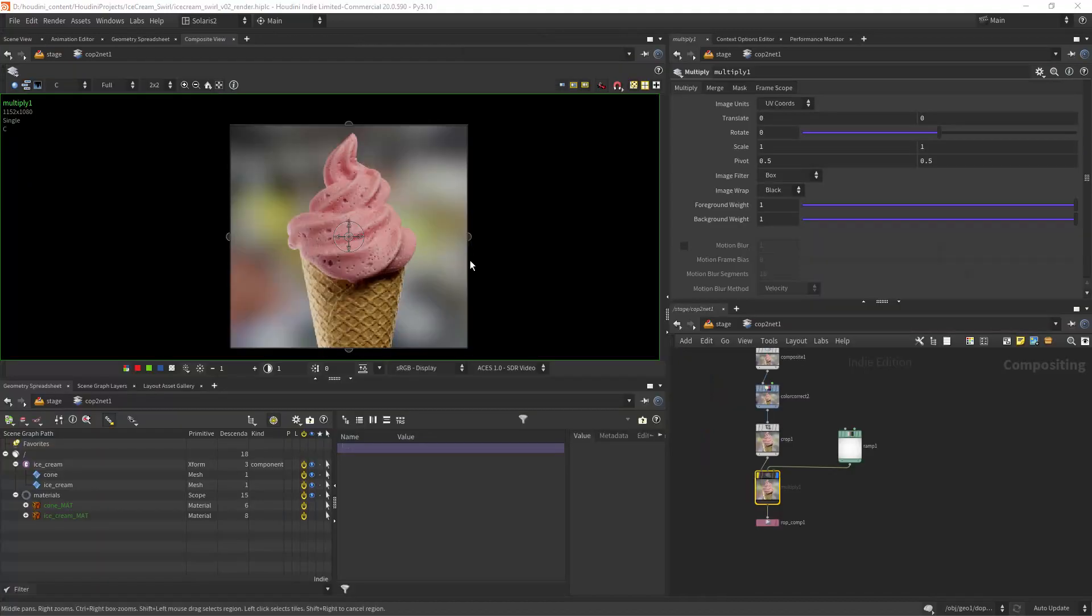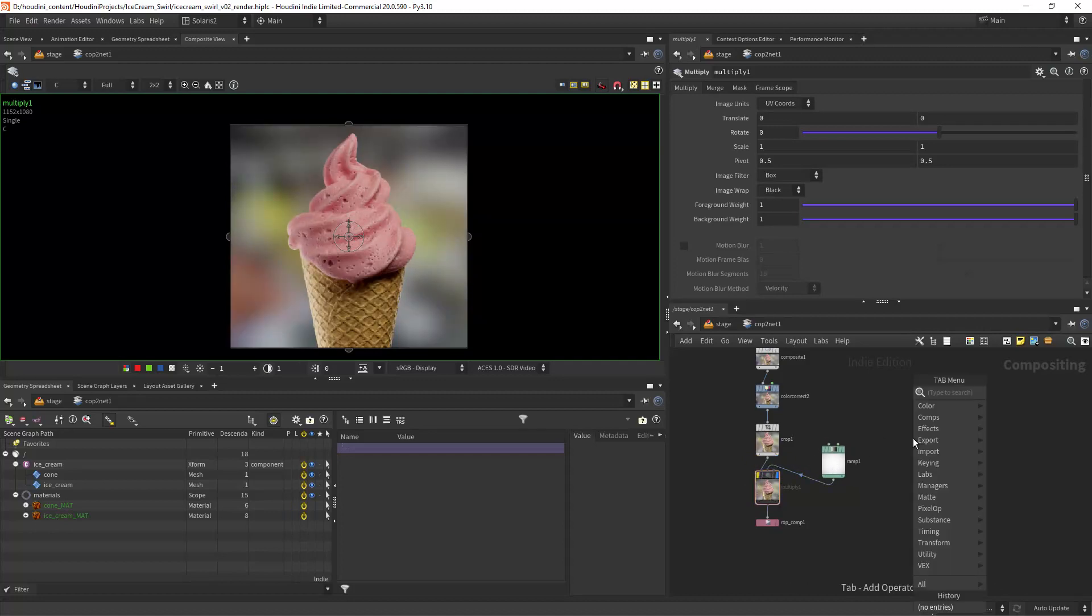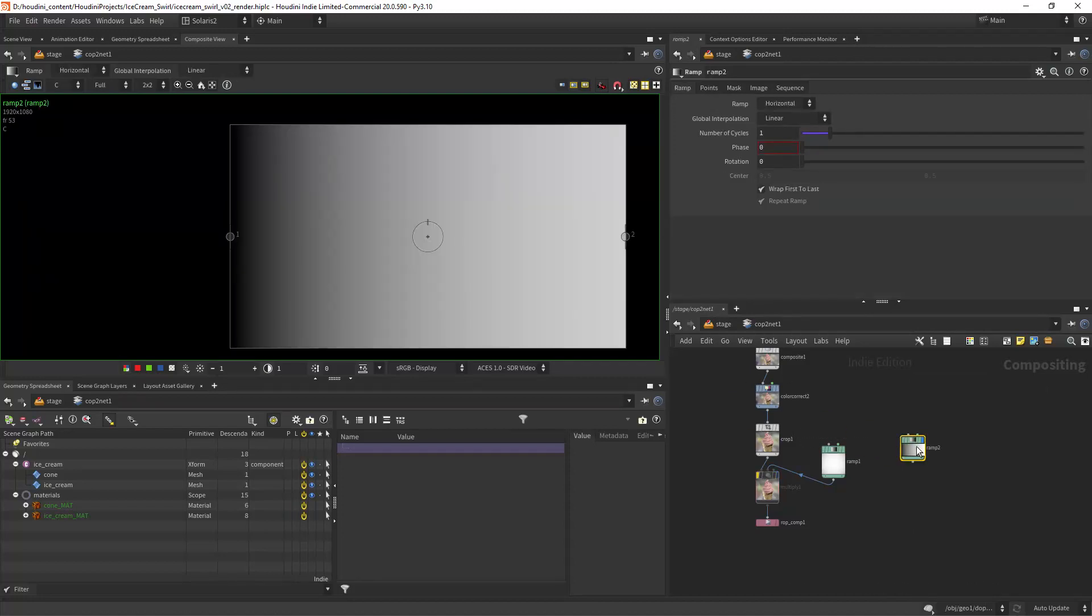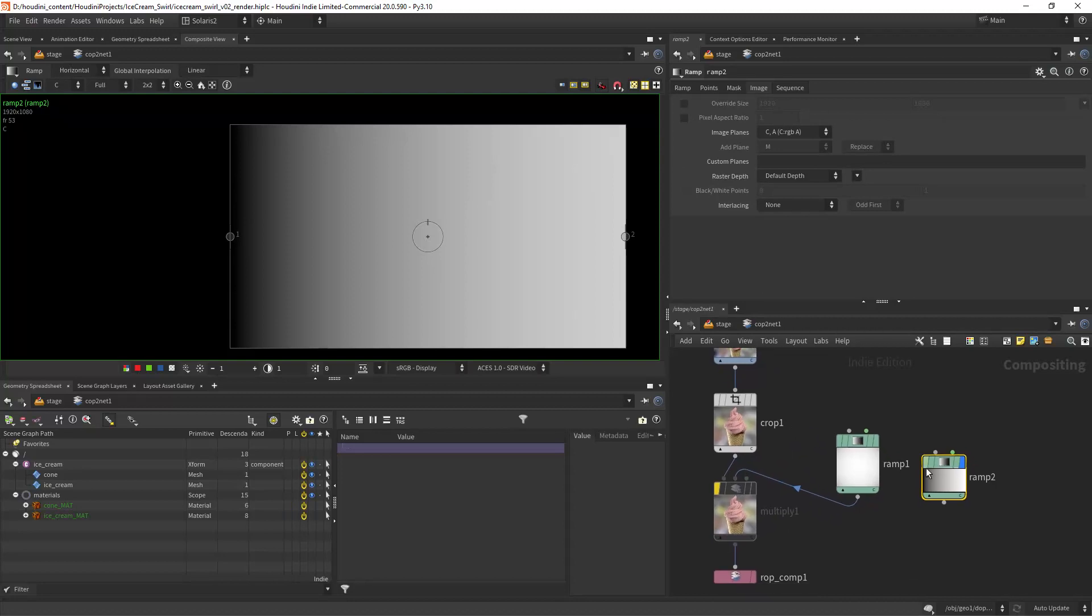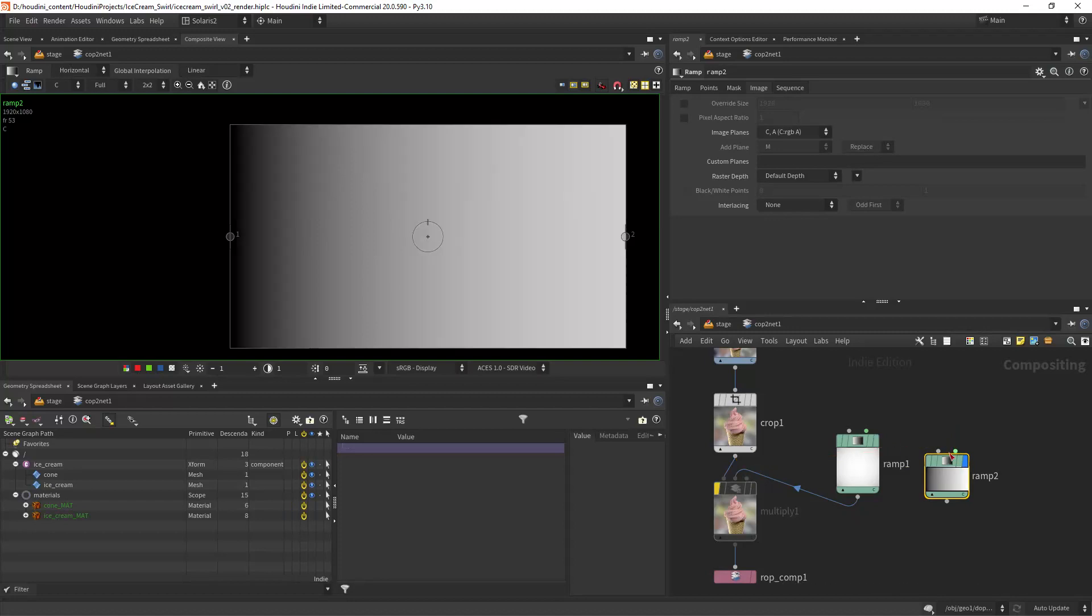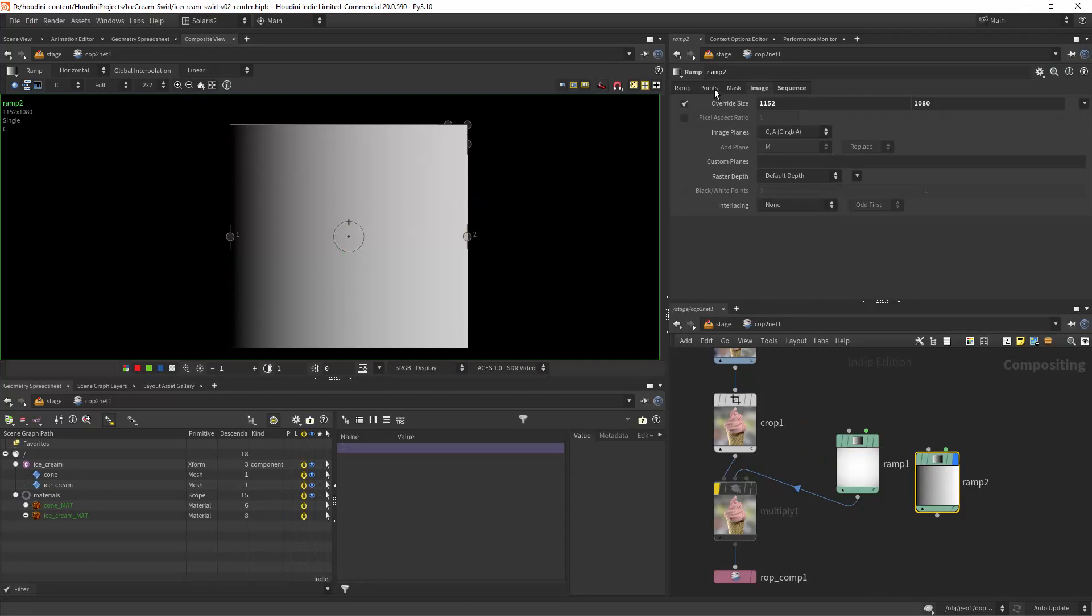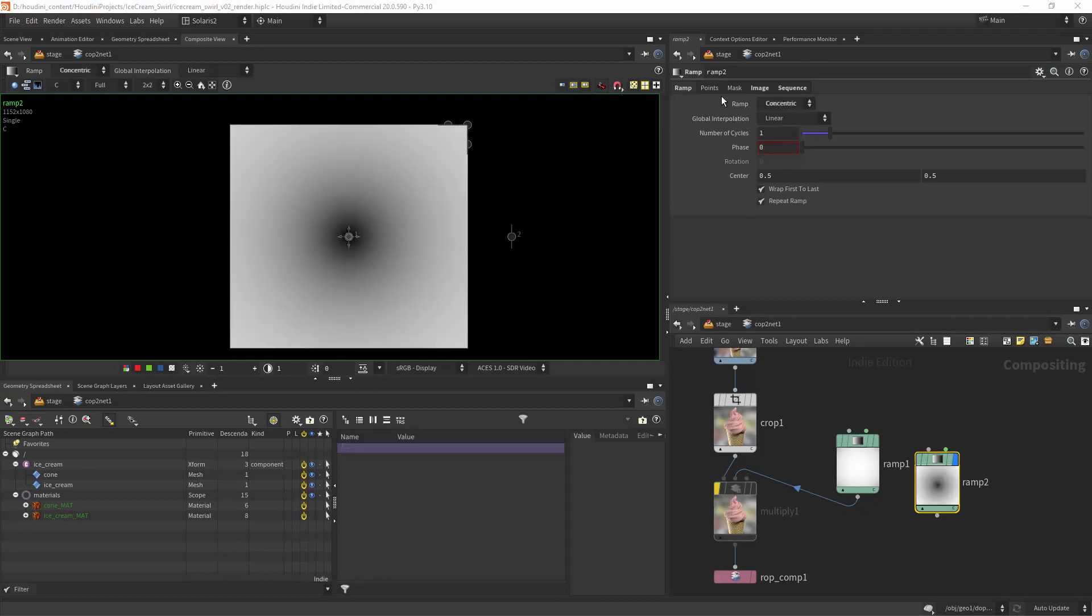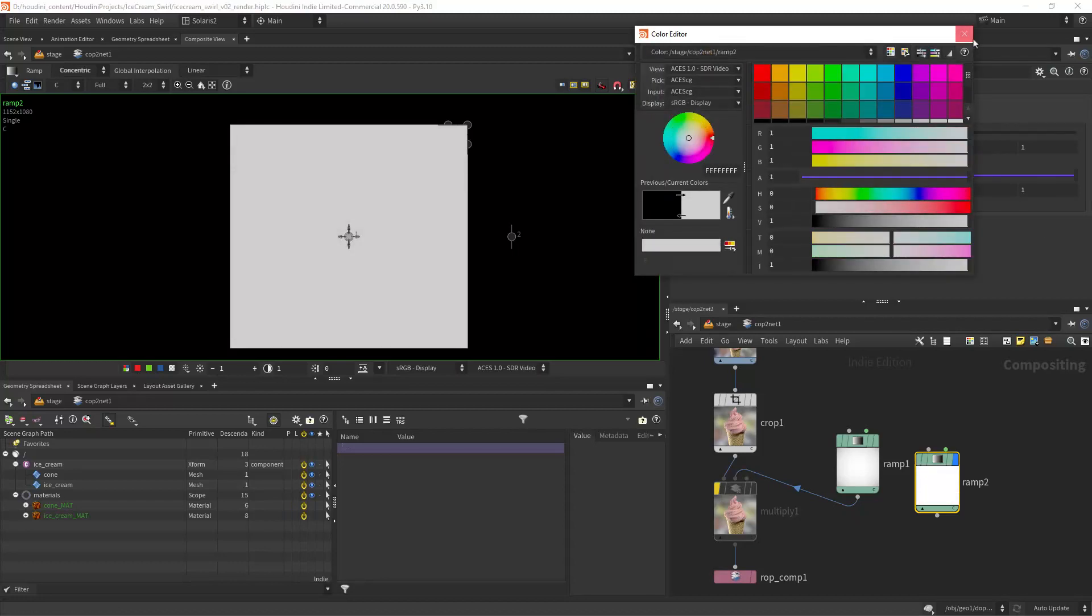So now a very quick tip on how to do vignetting in COPs. Basically you create—let me start from scratch—you create a ramp. You'll get something like this. Then you need to set the same resolution as your input image, so what we can do is steal from the input image by connecting the input. Now we have the correct resolution. Then you go to concentric, and in this case I want to invert it so white and black.